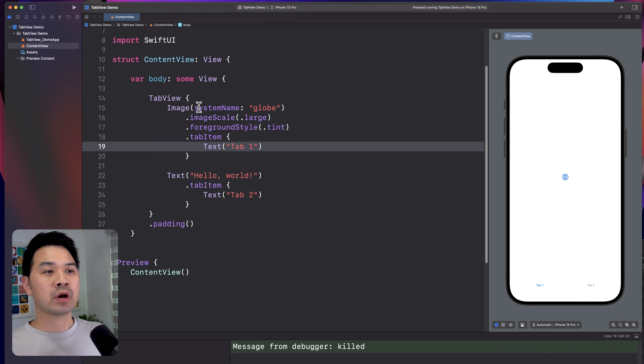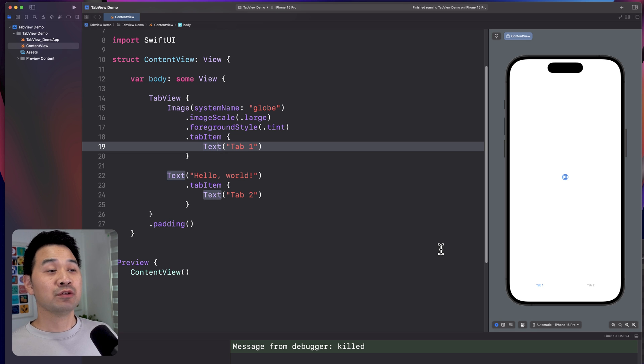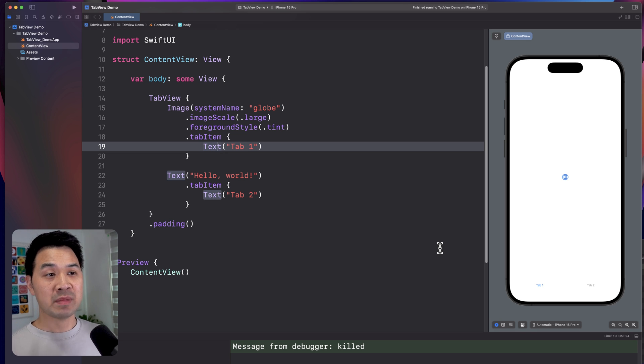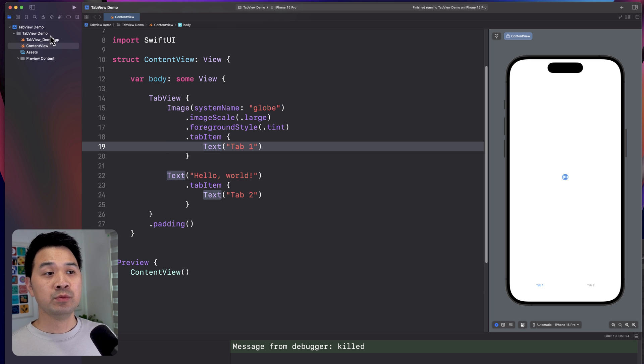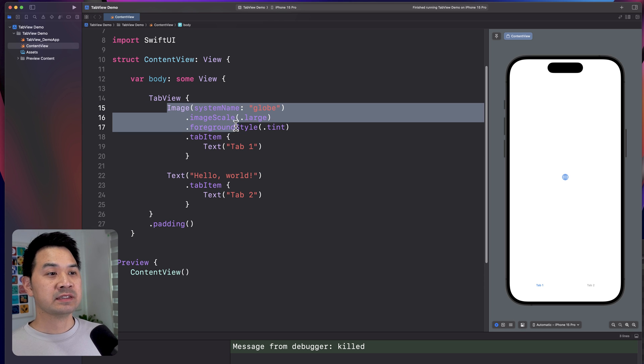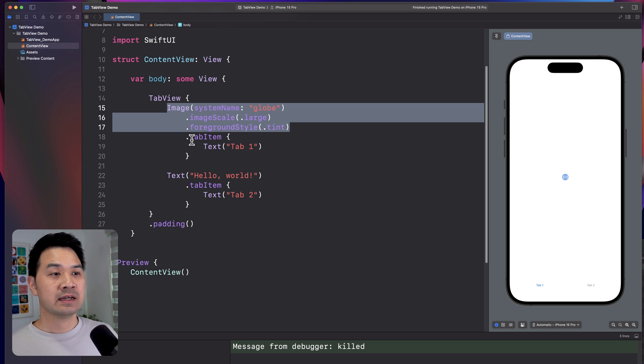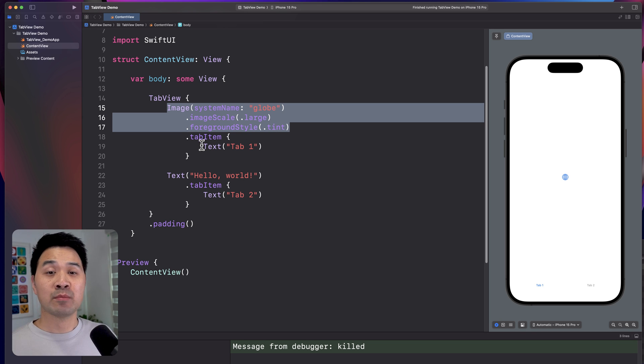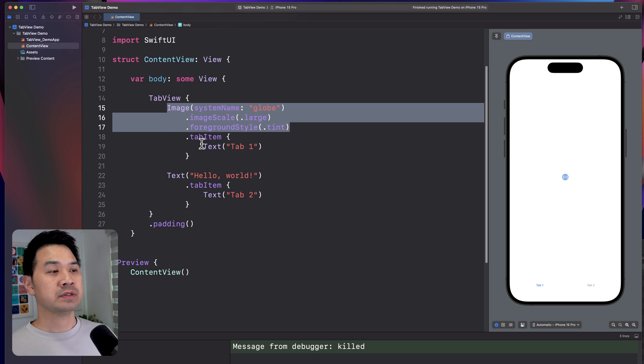Now, in truth, you probably wouldn't put a single element inside a tab. You would probably put a view consisting of many different things. So feel free to create your own view and you can create an instance of that view here instead of using an image element. And you could just add the tab item modifier to it to put that whole view into its own tab.